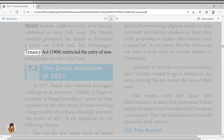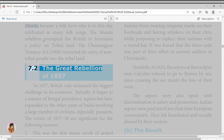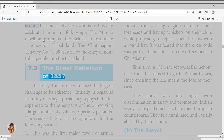The Munda Rebellion prompted the British to formulate a policy on tribal land. The Chotanagpur Tenancy Act of 1908 restricted the entry of non-tribal people into tribal land. 7.2 The Great Rebellion of 1857.